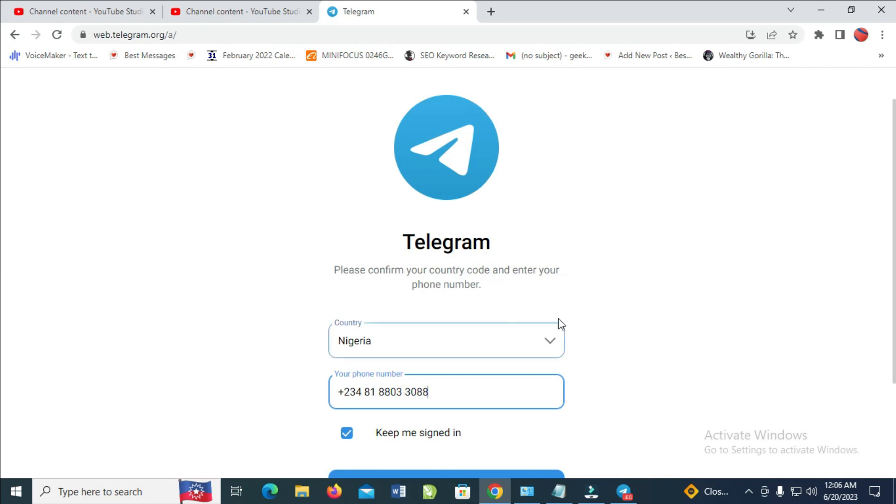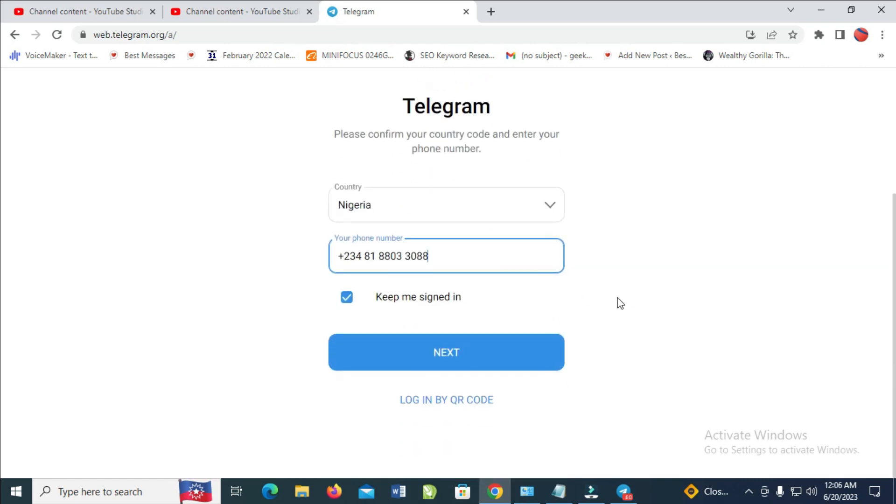So when done with that, the next thing is to click on Next to Login. As you can see, please wait.